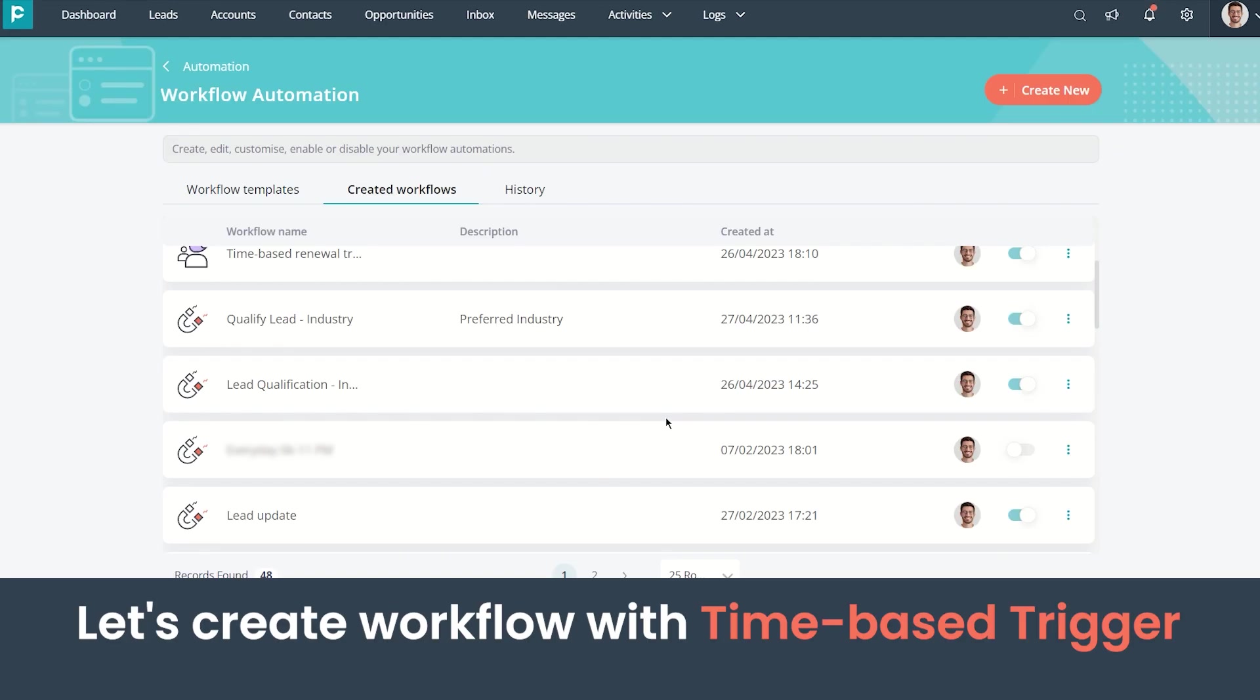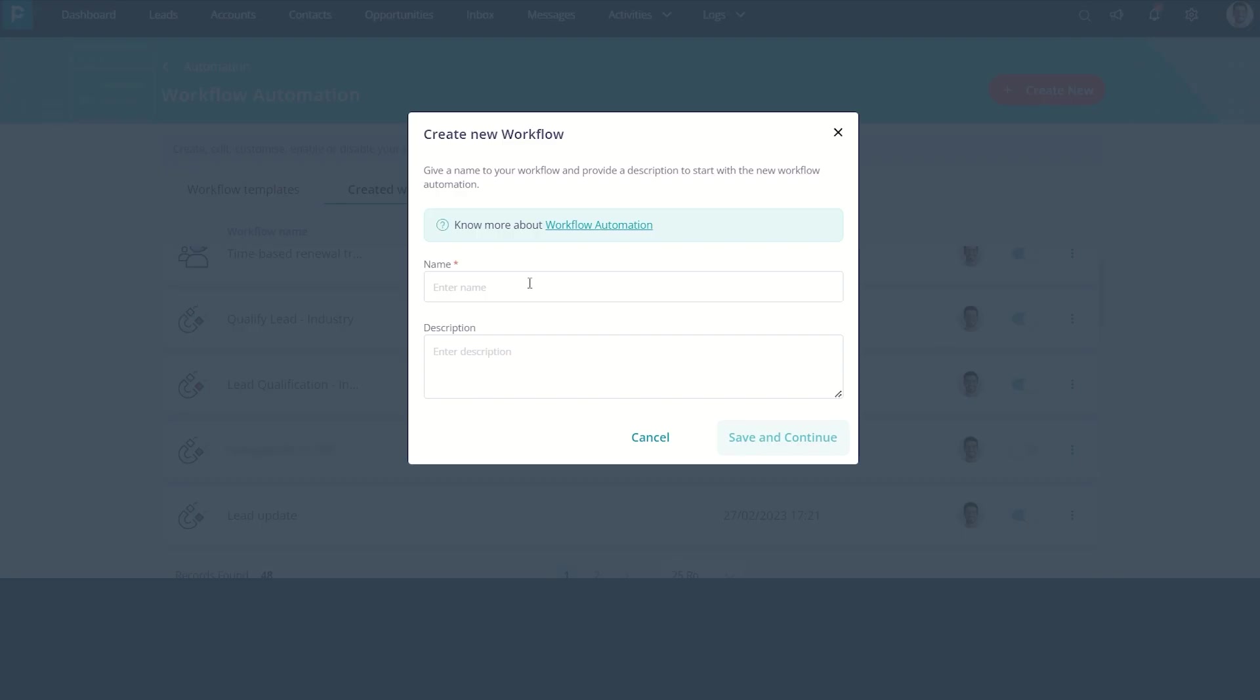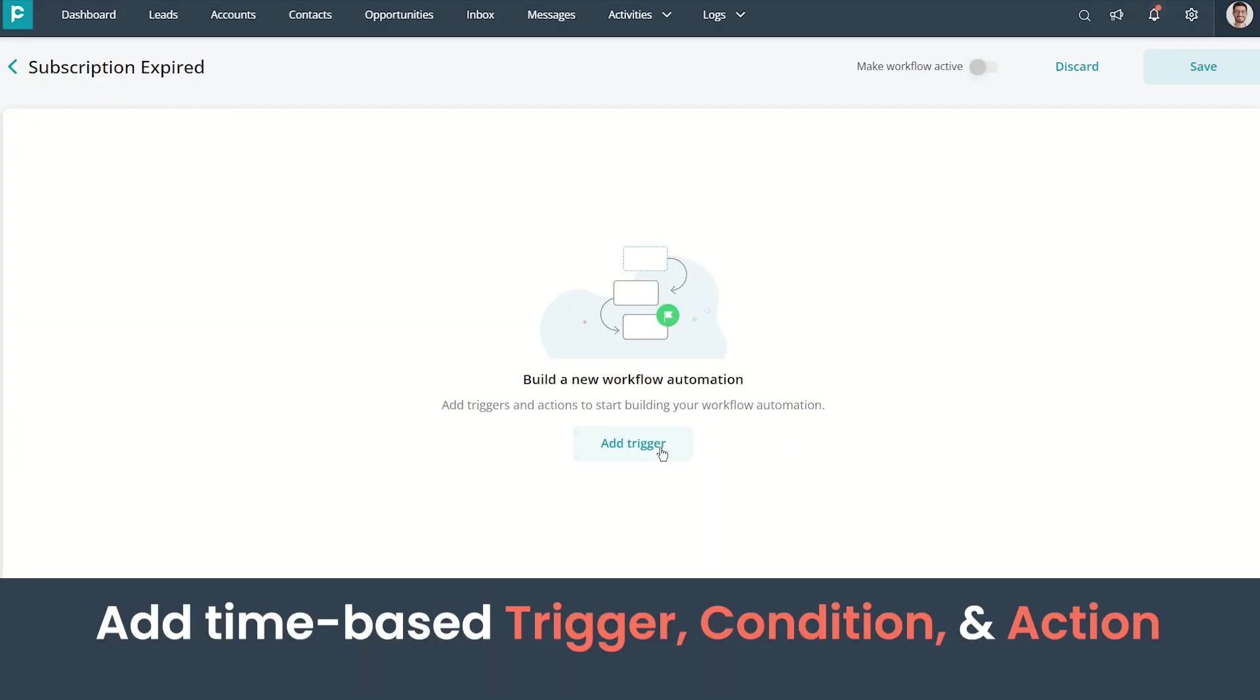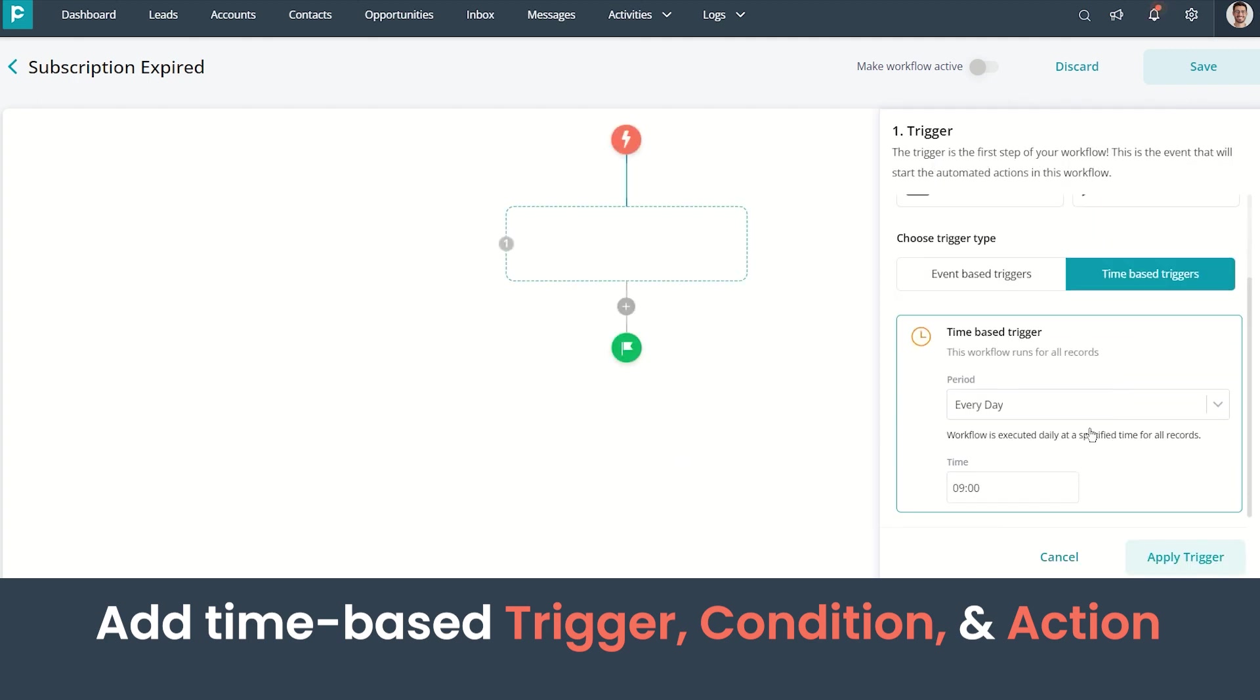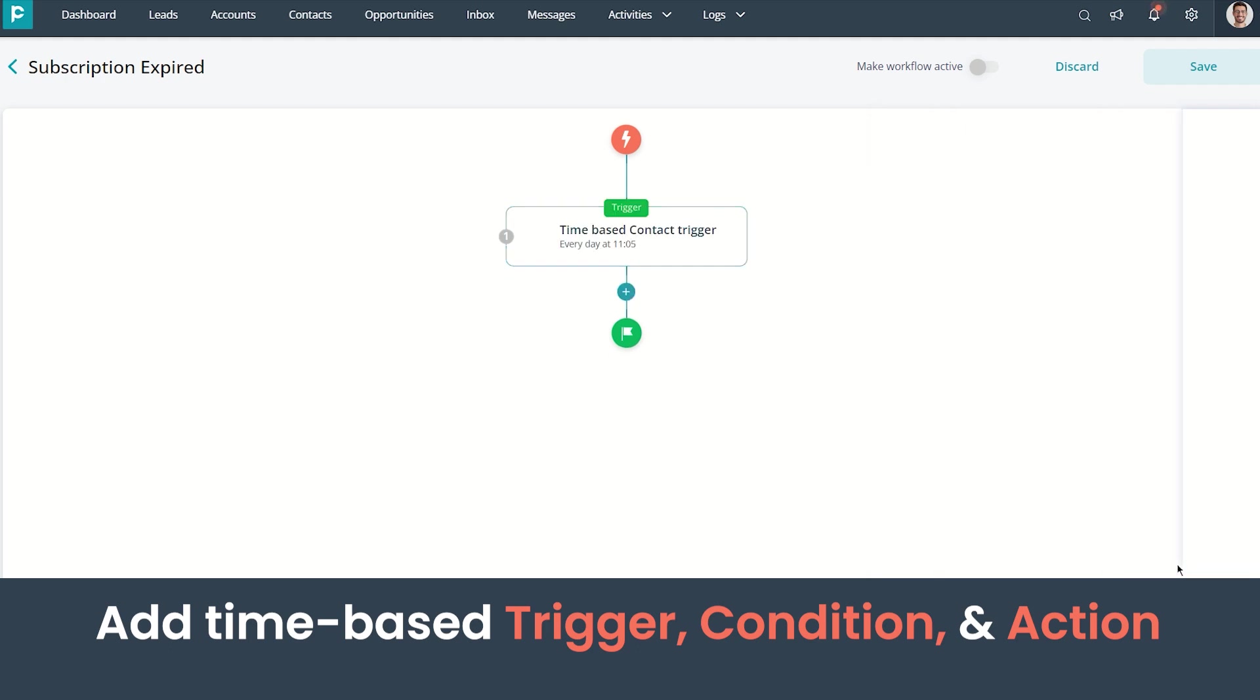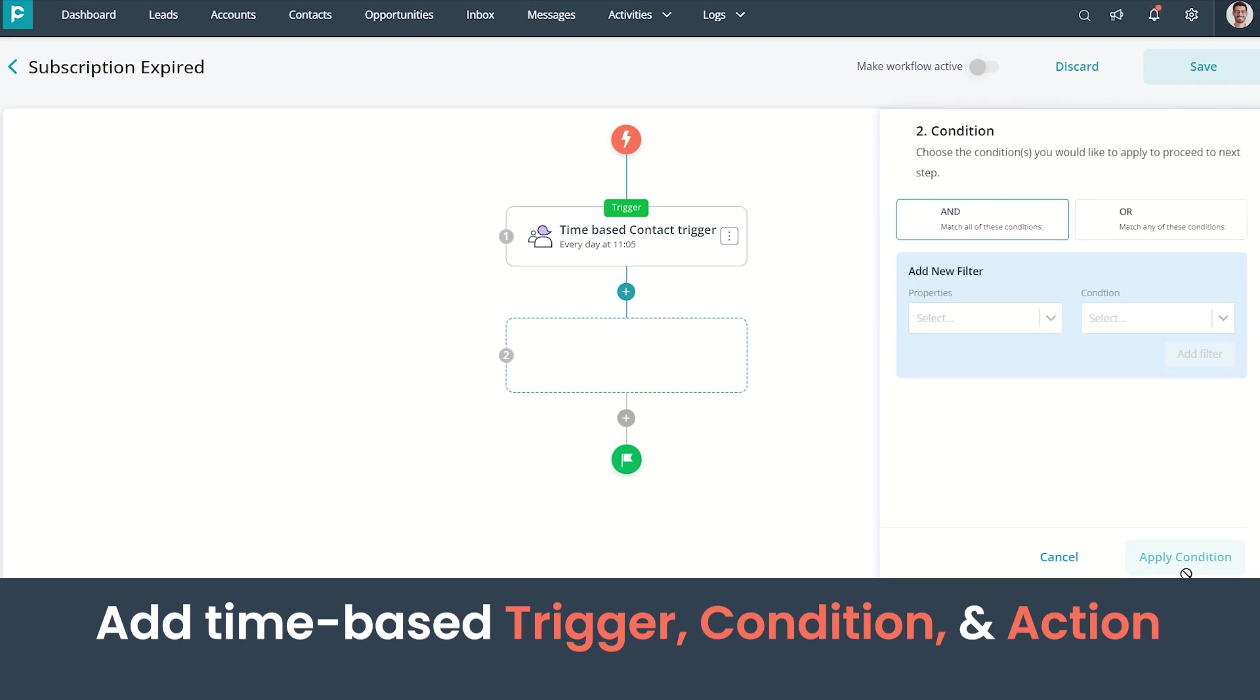Now let's look into creating a time-based workflow. Click on Create New, enter workflow details. Now let's add a trigger and choose the trigger type as a time-based trigger. Let's define the time period for executing the workflow and apply the trigger. I'm also adding a condition and an action and customizing it according to our requirements.